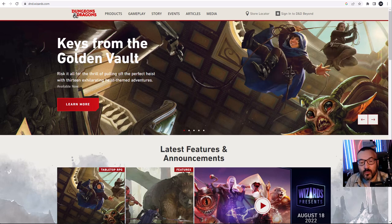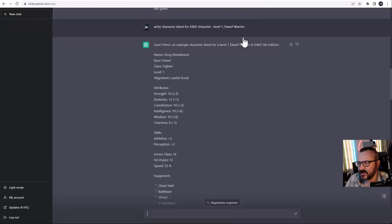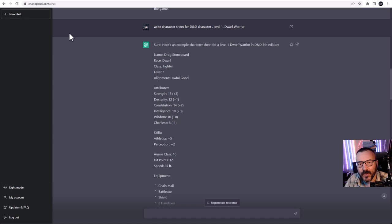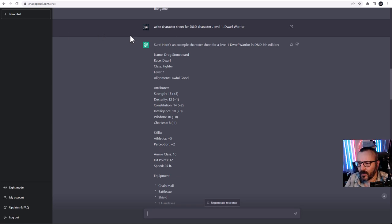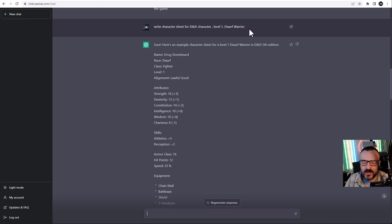First we need to have access to ChatGPT. You can go to chat.openai.com — it's free. Personally I'm using the pro version, but it should make no difference for you. What I want to do first is create my characters, because it's kind of fun. You can start with a story, but that's just personal opinion.